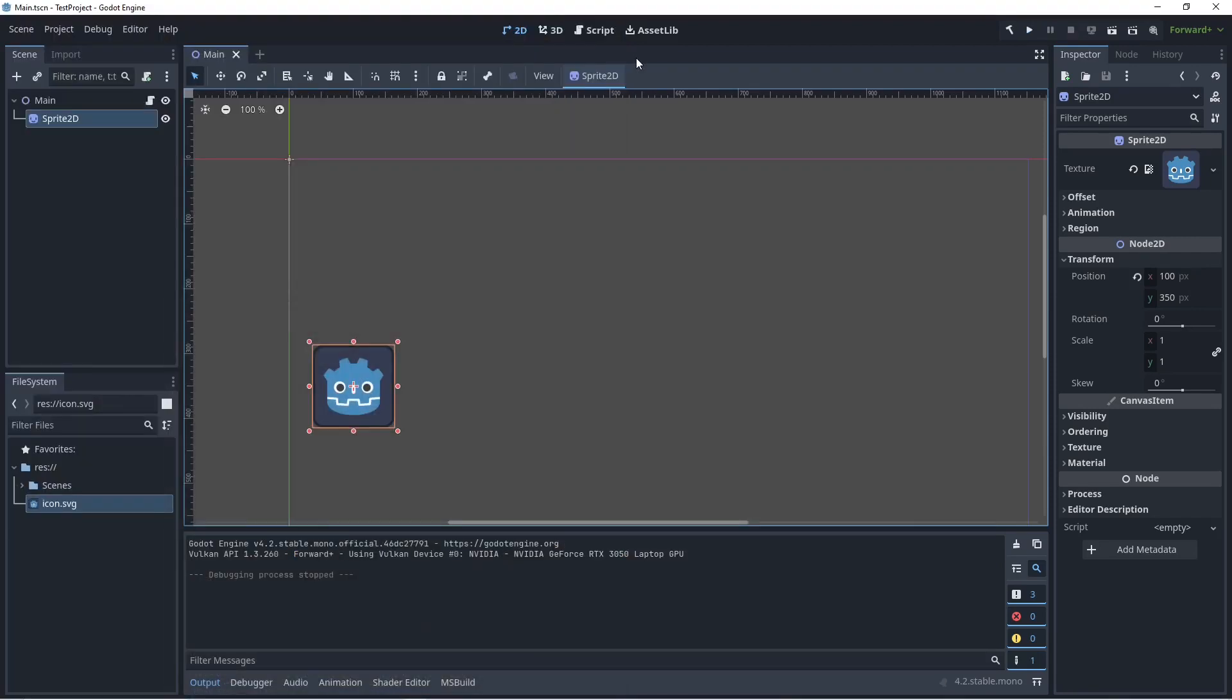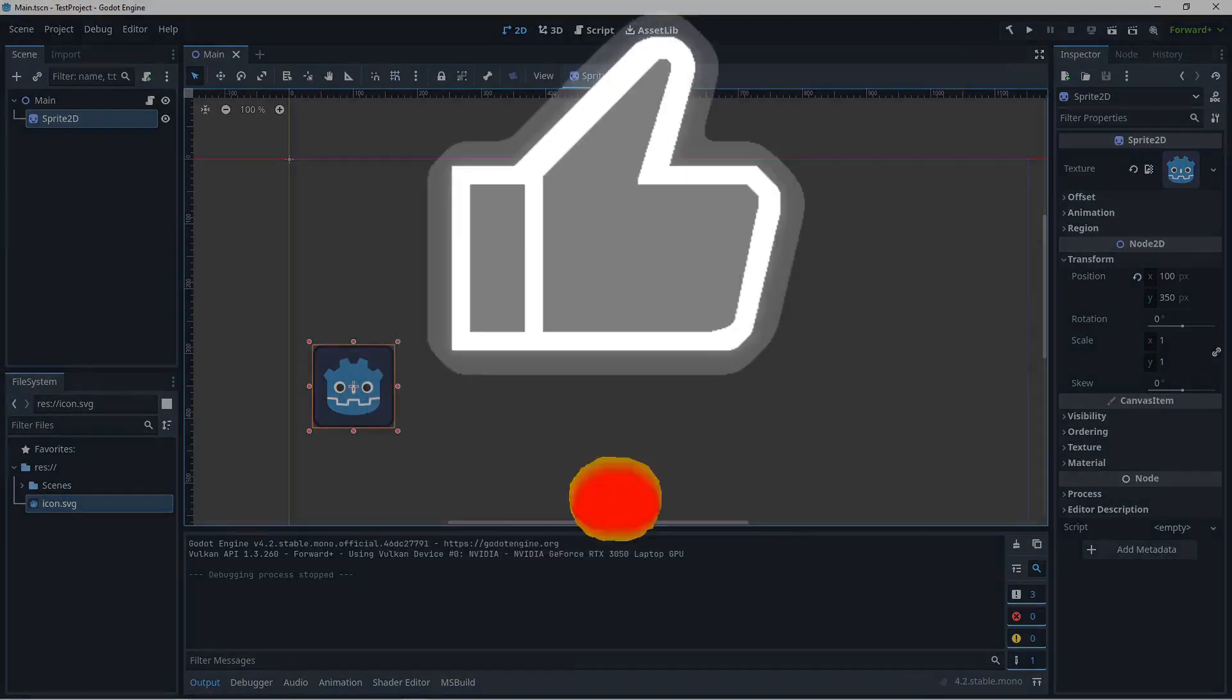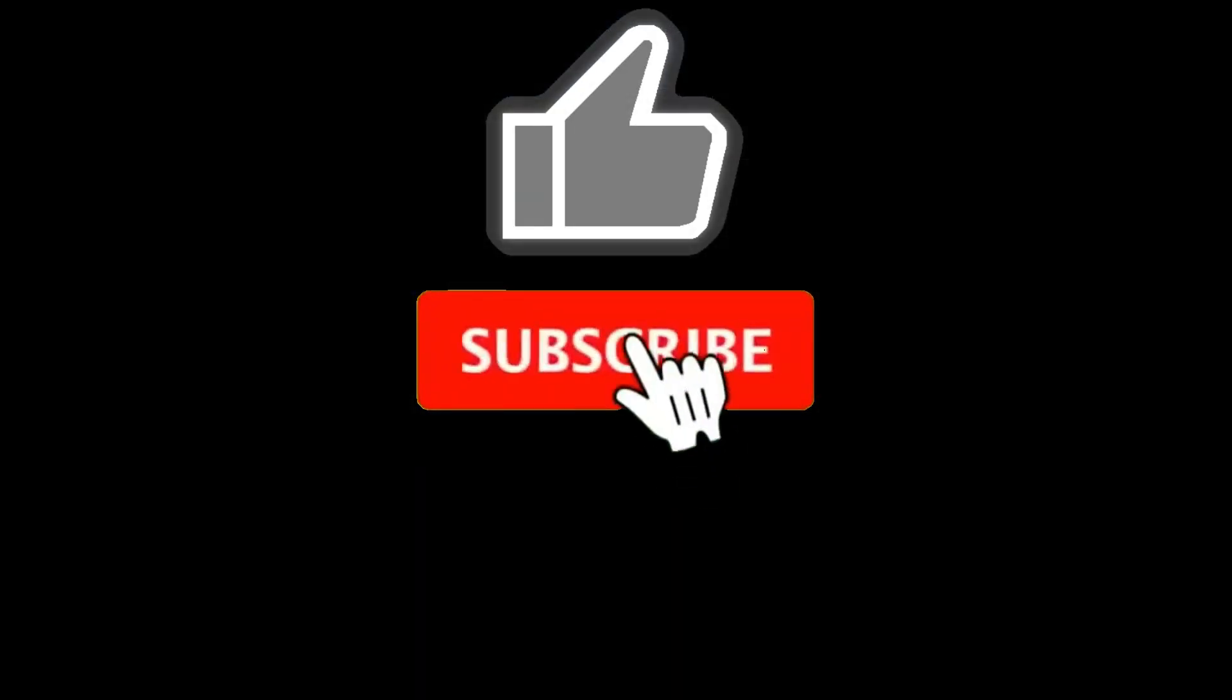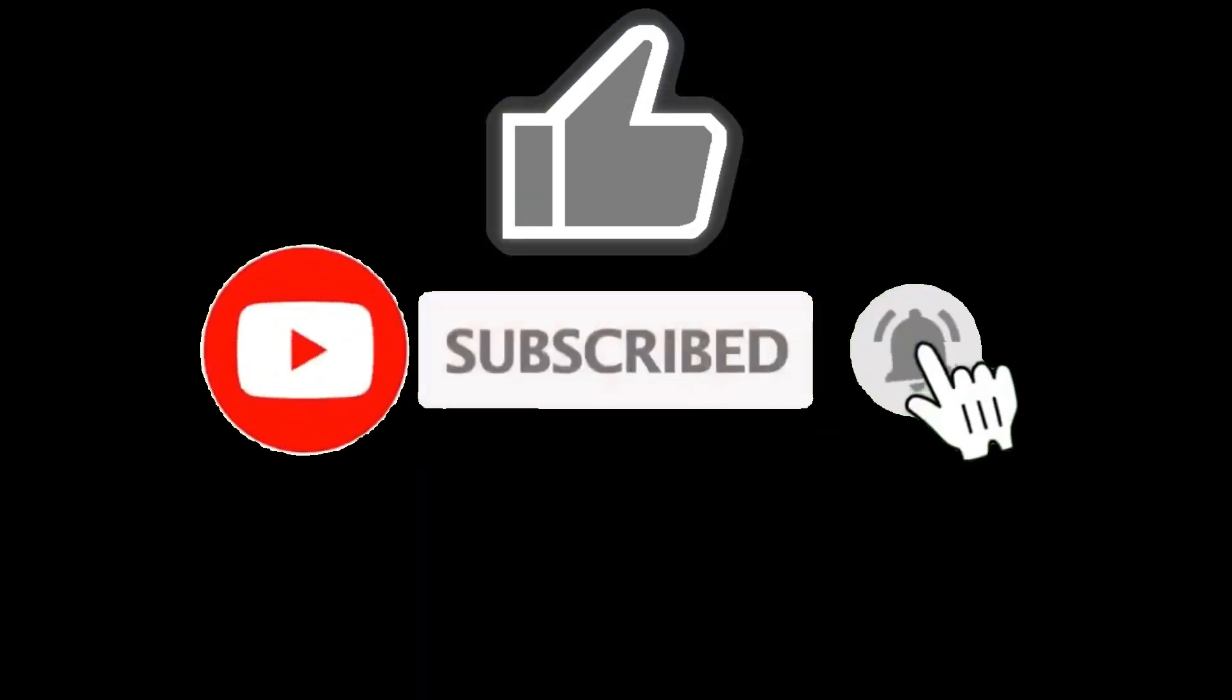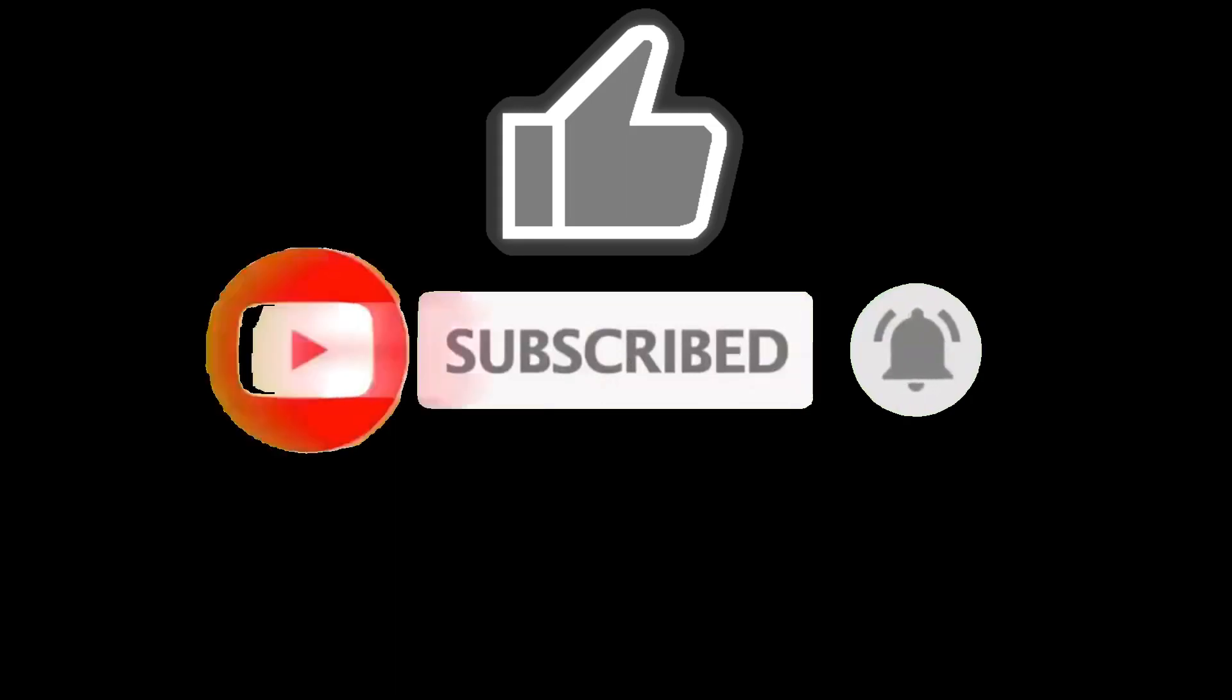Alright guys, this is how we set up the latest version of the Godot engine 4.2 with .NET 8 and Visual Studio Code as your editor, and also how you can start debugging your project. Thank you guys for watching. Please like, subscribe, hit the notification bell and see you in the next video. Bye for now.